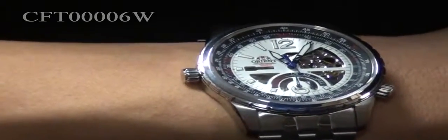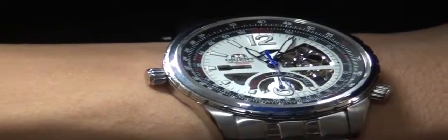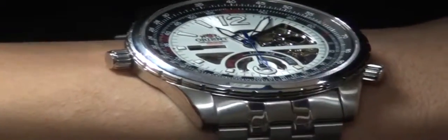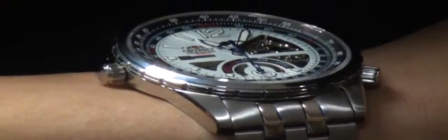Now this watch is part of Orient's racing series. Let me go ahead and show you some of the angles on my wrist. That way you have a nice idea of how this watch is going to look like on your own wrist.